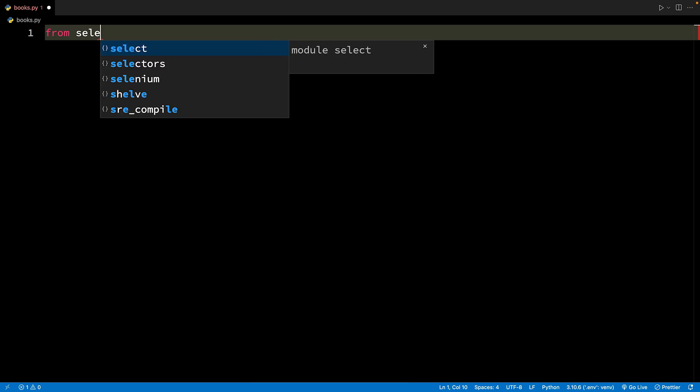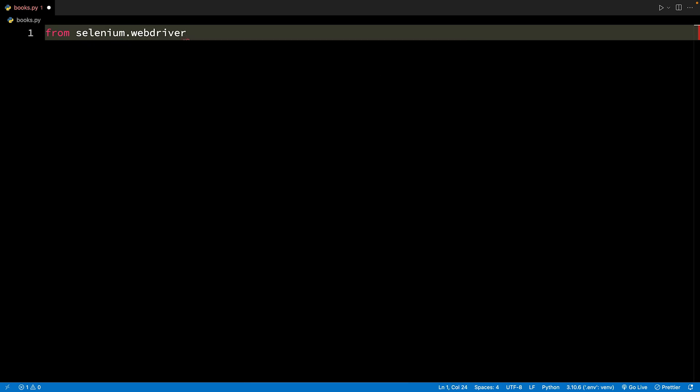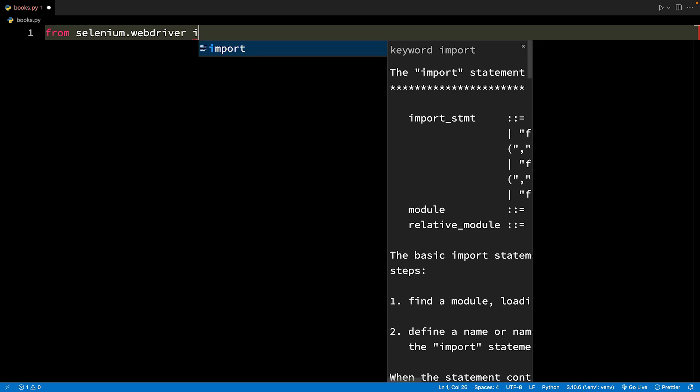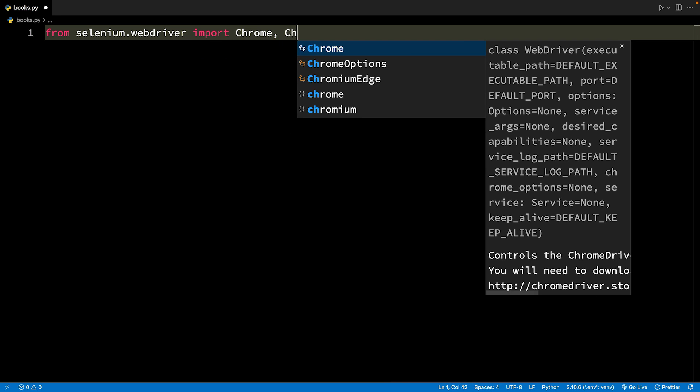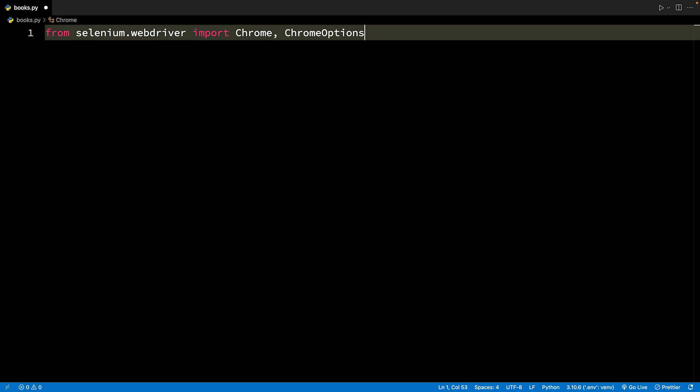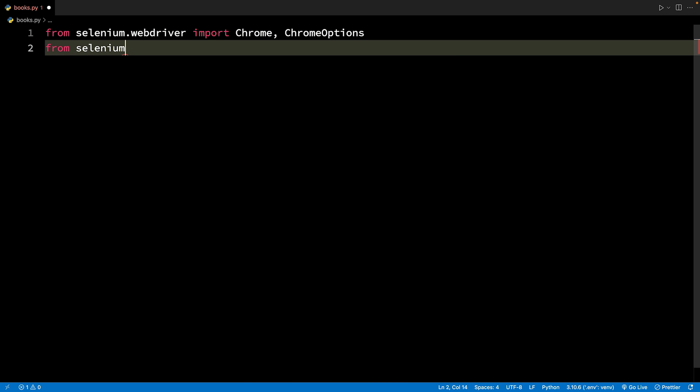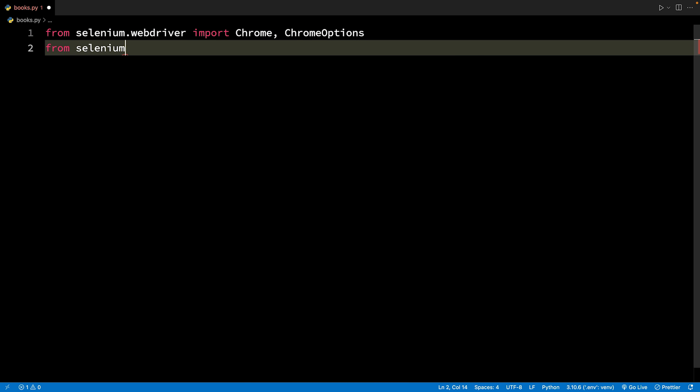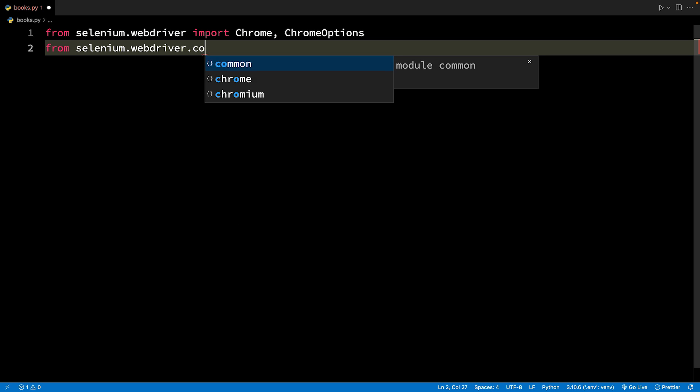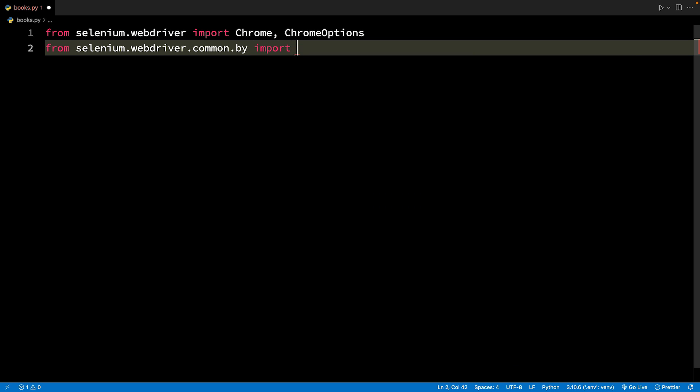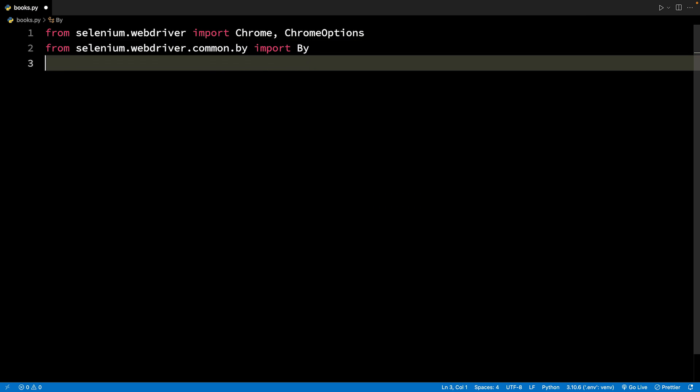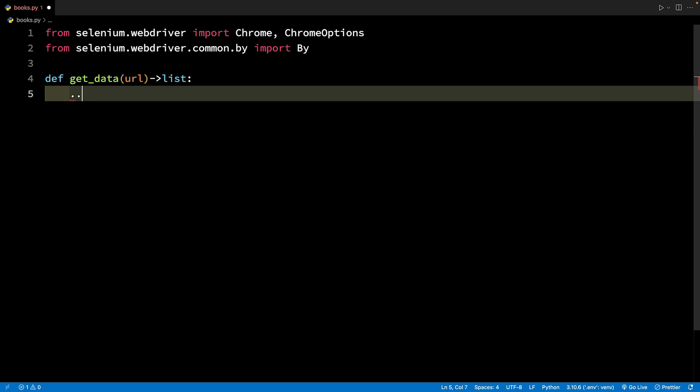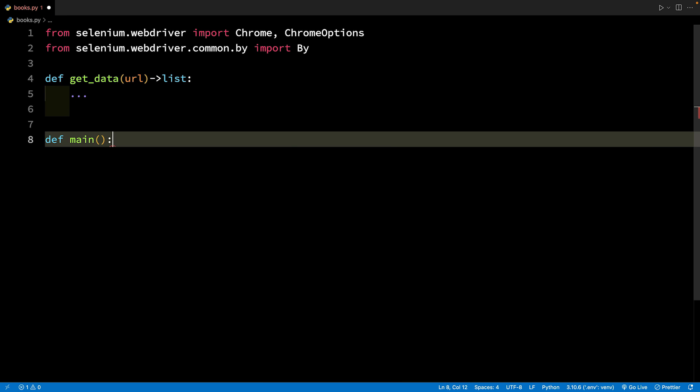We will begin with importing Chrome and Chrome options from the selenium.webdriver module. Then we will import the BY class from the selenium.webdriver.commonby module. Now, let's create the structure of our code. First, let's create a GETDATA function. We will call this function from the main function and send the URL to this function. The GETDATA function will return the scraped data as a list.